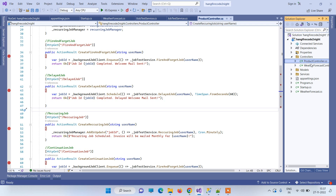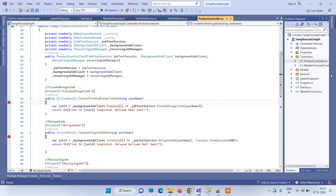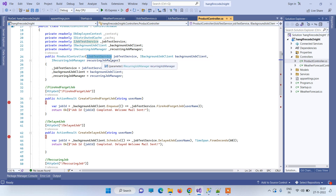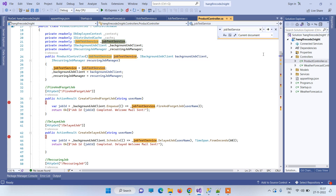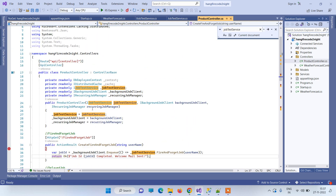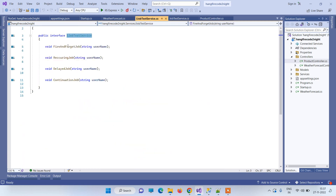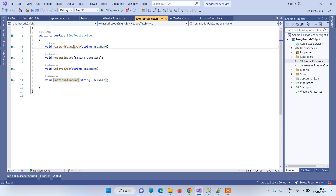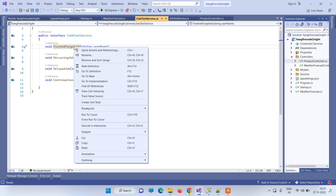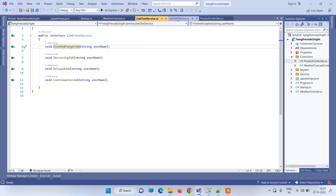We have created a Product Controller and a Weather Forecast Controller — you only need the Product Controller here. We have used IJobTestService, and in the service we have created four methods: fire-and-forget job, recurring job, delayed job, and continuation job. These are the four types of jobs you can create in Hangfire.